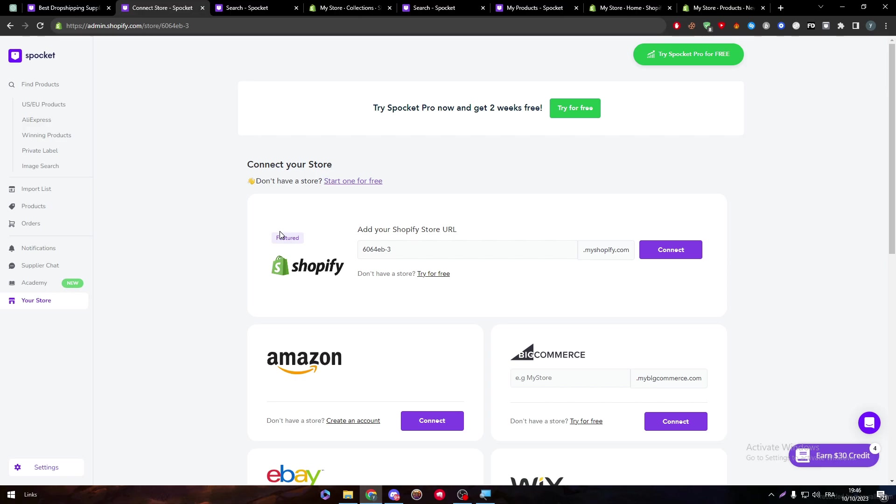who's going to send them their own stuff that they bought from you. And this is basically the benefit of having Spocket and Shopify merged together.